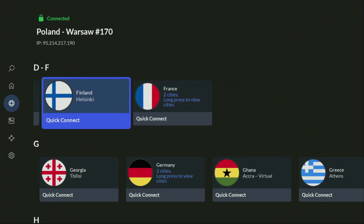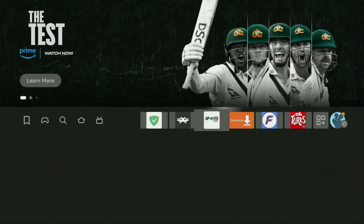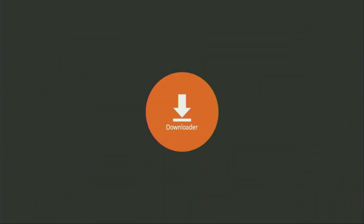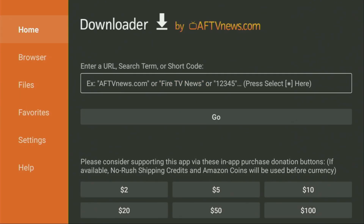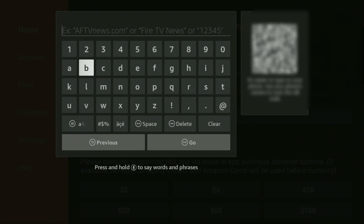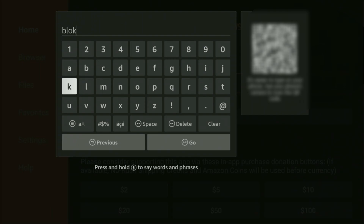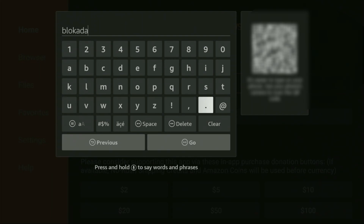Now finally, let's use the Downloader safely. Go to the list of apps on your device and open Downloader. Wait until the app loads, and then on the left side menu, it's very important that you click on Home and not on Browser. Make sure you have clicked on Home. Here in the search bar, we'll need to enter the link blockada.org — that's b-l-o-c-k-a-d-a dot org.